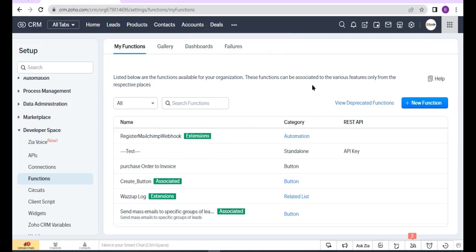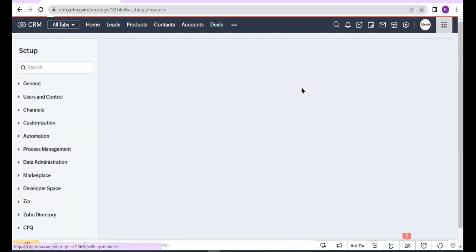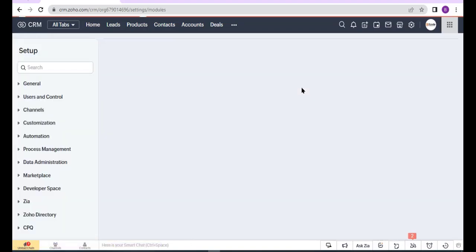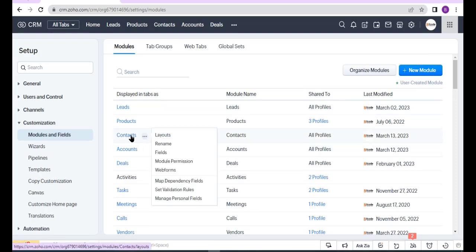Now I will create a button, so jump back to Settings. Click Modules and Fields under the Customization section. Now select Contacts module.